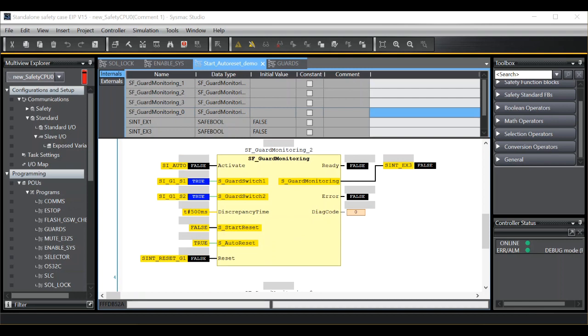Set up in this way, I would expect the output to stay false when the transition from false to true takes place on the activate signal. A manual reset will be required. However, once the function block is running, a transition on the guard from true to false to true will not require a manual reset.